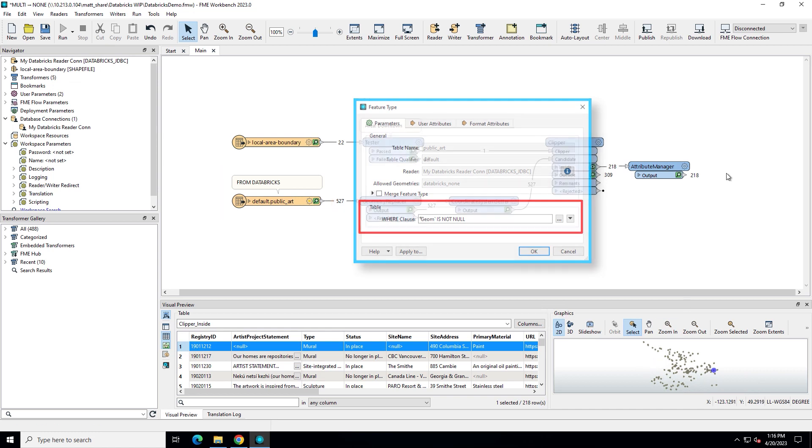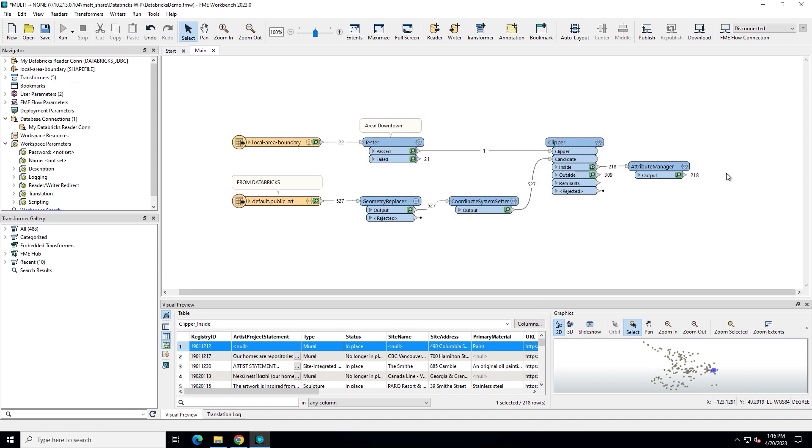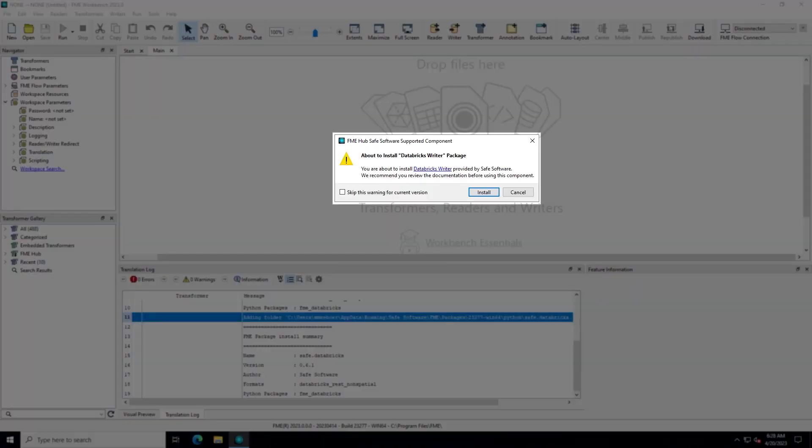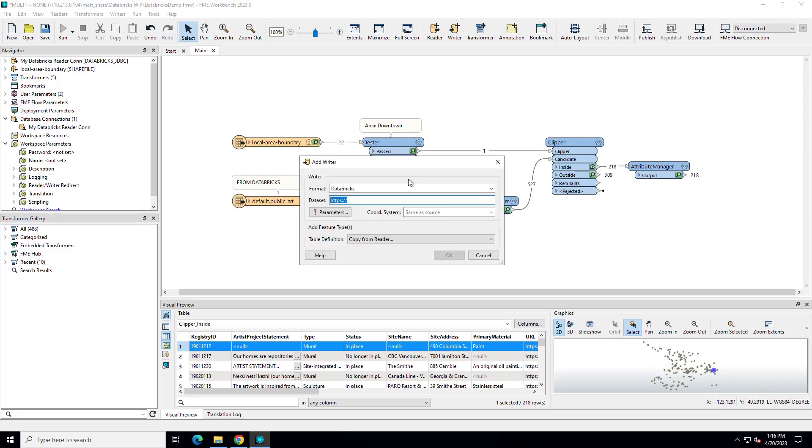Now let's write this data to a new table in Databricks. Type Databricks again on the canvas and double-click Databricks under Writers. The Database Writer also requires the installation of a package from the FME Hub. You'll be prompted to install the package the first time you add a Databricks Writer.